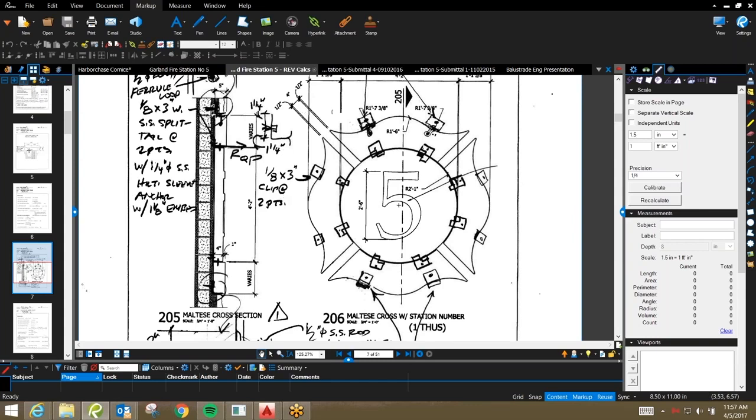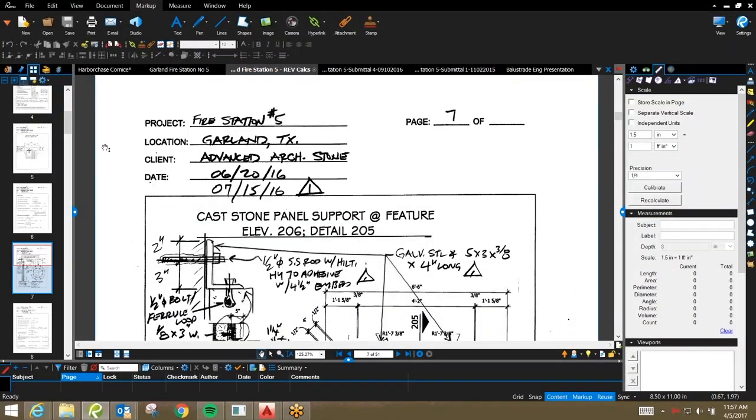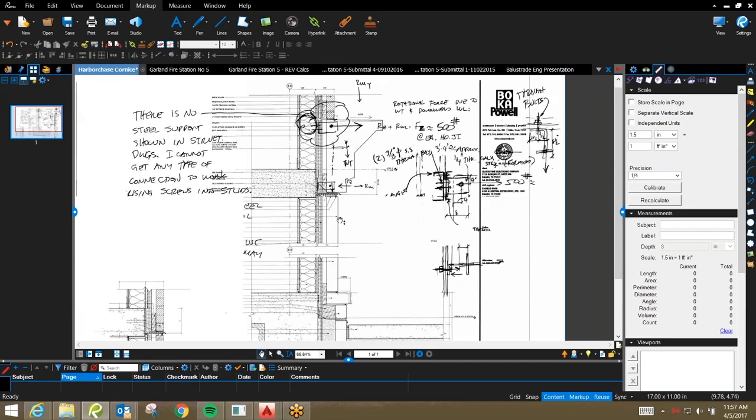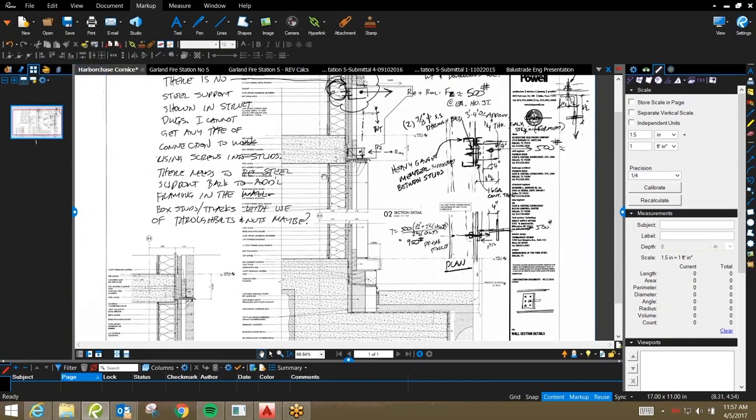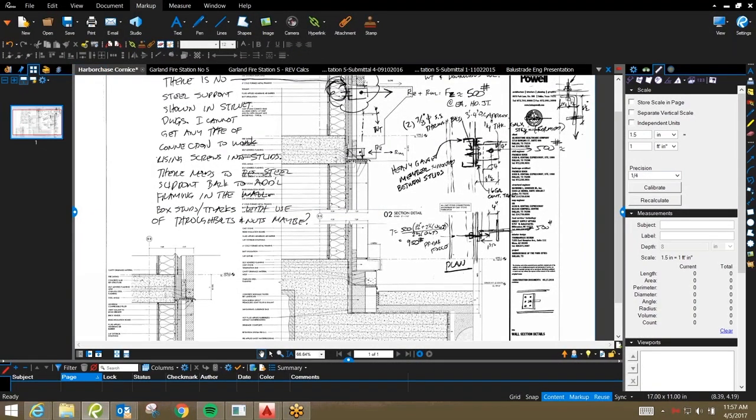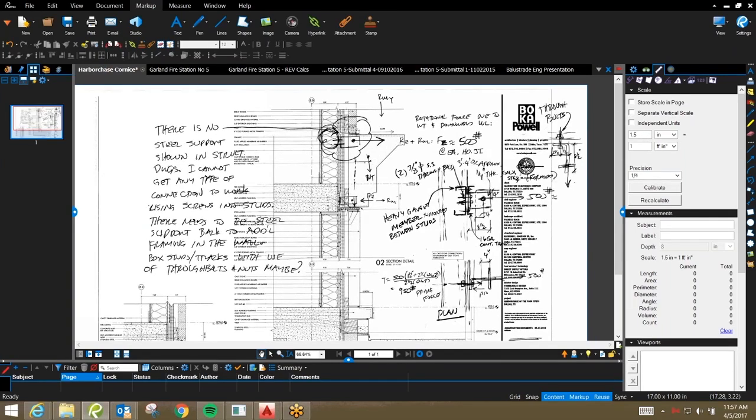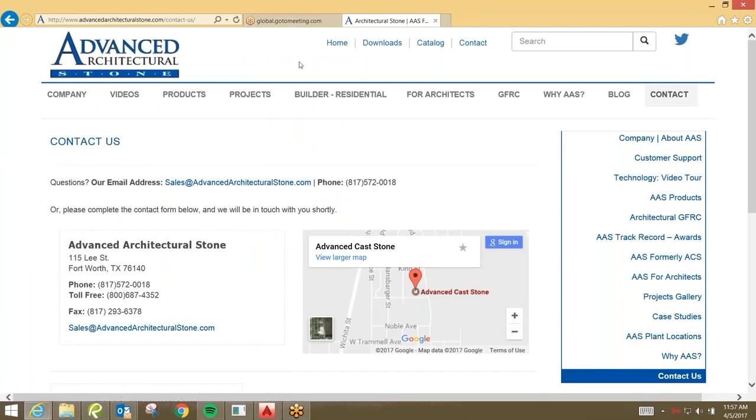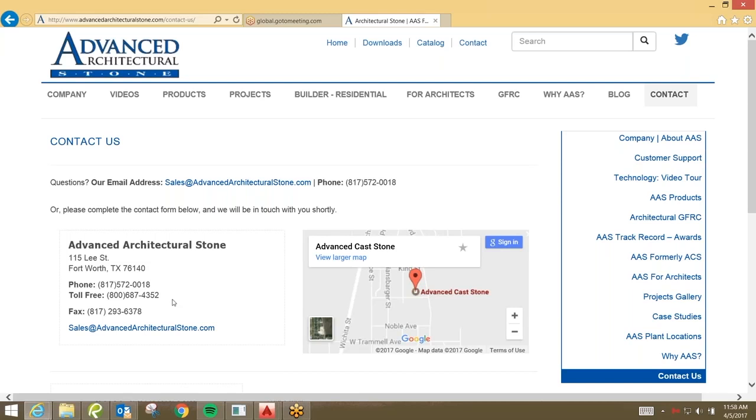That pretty well wraps up this presentation. If there are any questions regarding structural design, profiles, how they relate to the structure, we're available to answer any questions. Here I'll put our contact information on the screen here. Again, my name is Cy Young, Project Manager with Advanced Architectural Stone. Our main office number is 817-572-0018. If you have any questions, give us a call. Thank you.